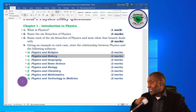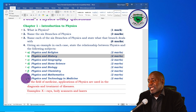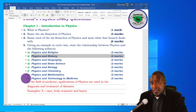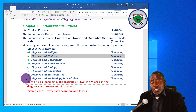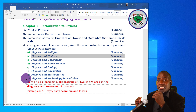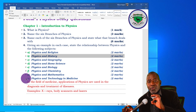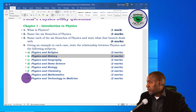Regarding physics and technology in medicine: in the field of medicine, applications of physics are used in the diagnosis and treatment of diseases. A student studying medicine needs to know a lot of physics. For instance, X-rays, body scanners, and lasers used in operations are all concepts studied in physics but applied through technology in medicine.